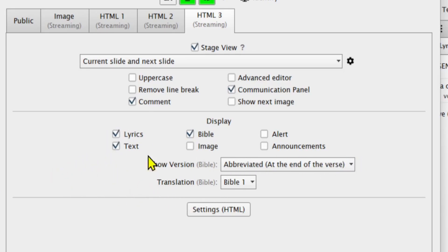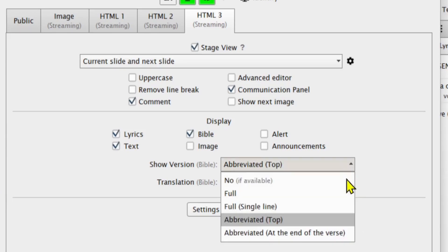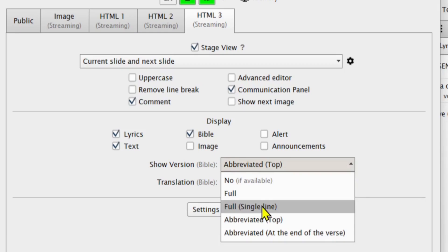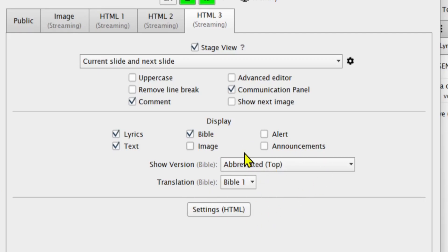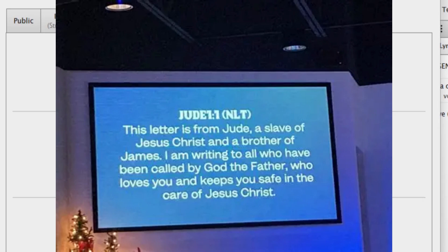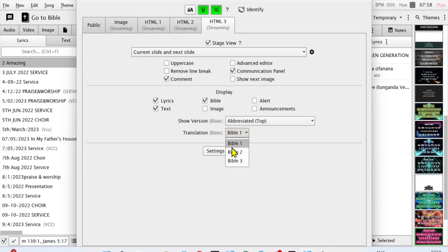The next thing is showing the version of the Bible. You can show it abbreviated at the end of the verse, abbreviated at the top of the verse, or as a full single line. In most cases I choose abbreviated at the top of the verse, so that when I display a Bible verse it shows the version abbreviated at the top.